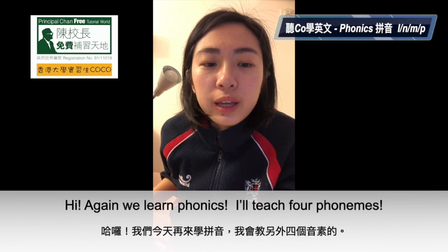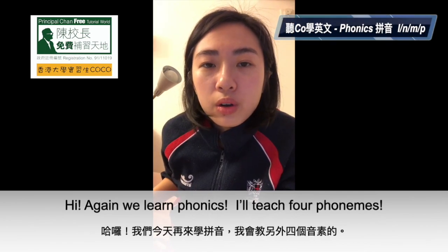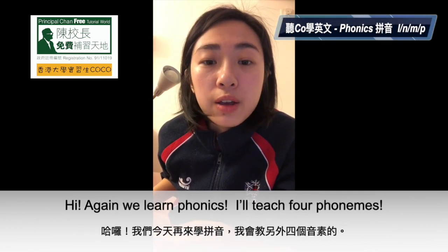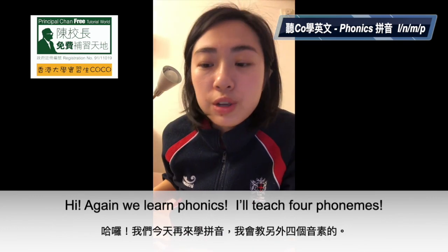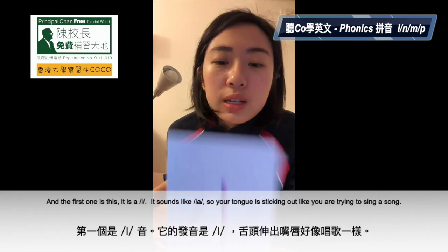Hi, so today we are going to learn phonics. I will teach 4 phonemes, and the first one is this.